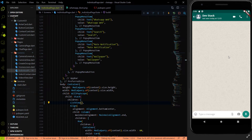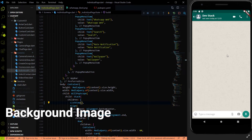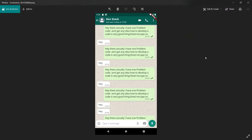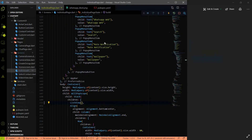After adding the background image we have to work on two things: the own message card and the reply card. The own message card is for your own messages, and the reply card is for the other person's messages. We need to make two files — the first will have the layout of the own message card, and the second will have the layout of the reply card.